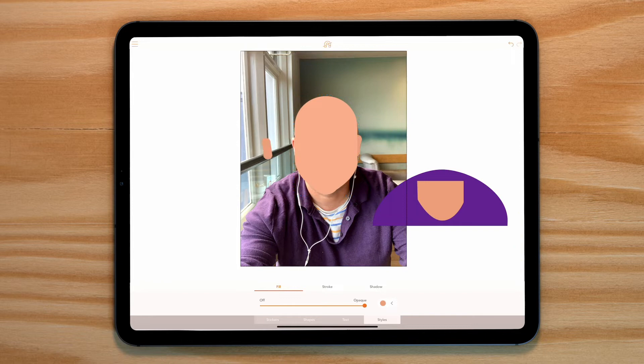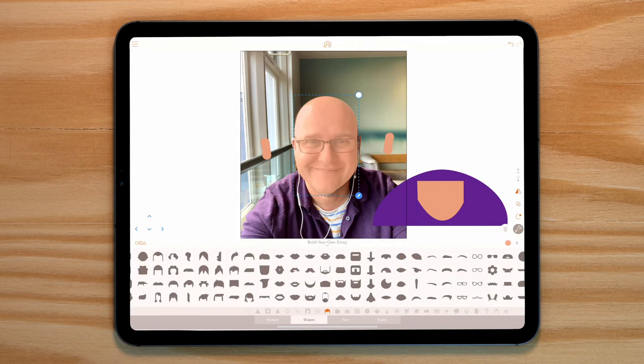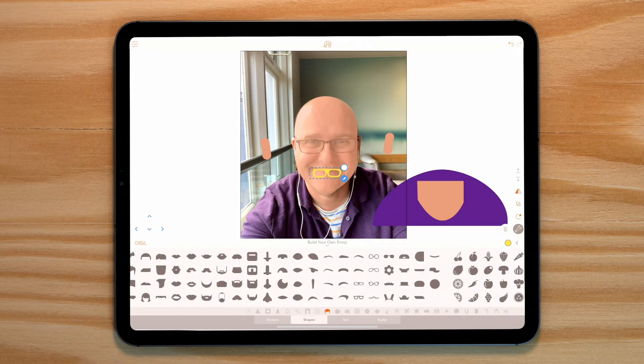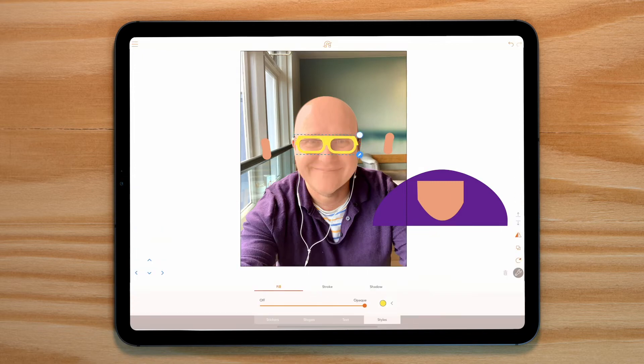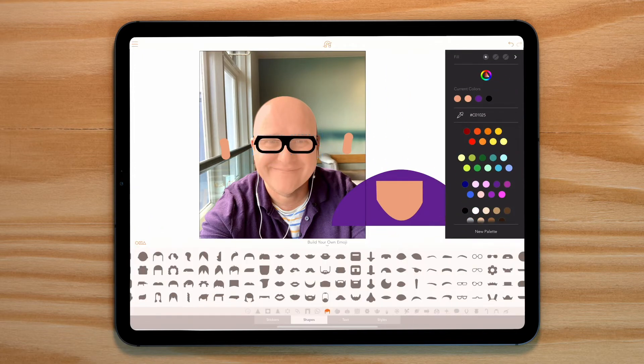Let's reduce the transparency of the face and move the other bits out of the way so we can clearly see my expression. Let's start with my main character feature — other than my follically challenged head — my glasses.